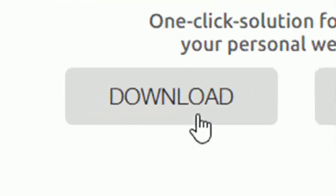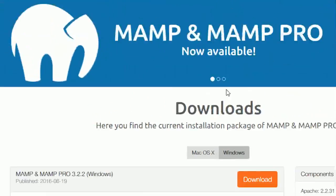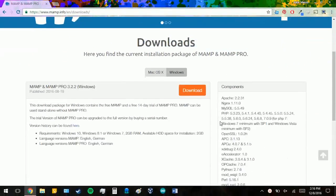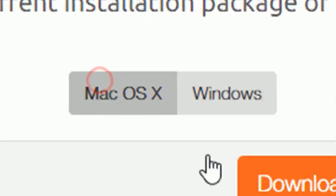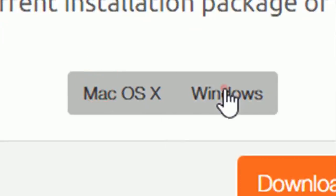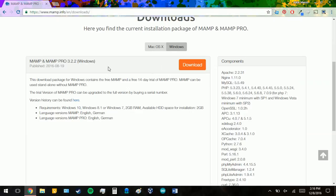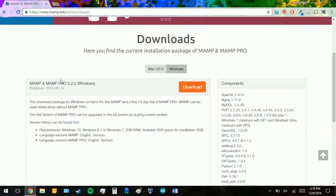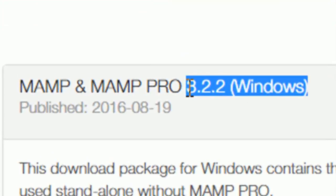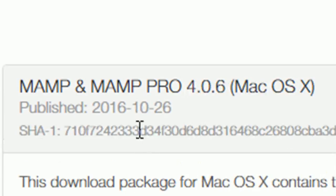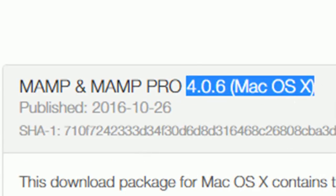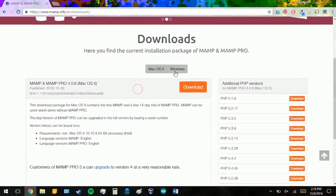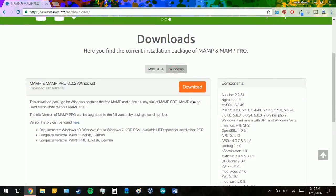So you're going to go down to the download button and then you're going to click on it. And then you're going to choose either your Mac or Windows, depending on what system you're using. Note that when this video is being recorded, Windows is only the 3.2 version, whereas Mac has the 4.0 version right now. I'm going to be downloading Windows, as my machine is Windows.